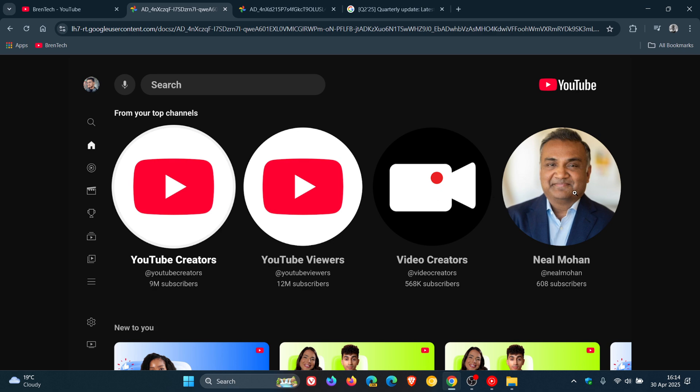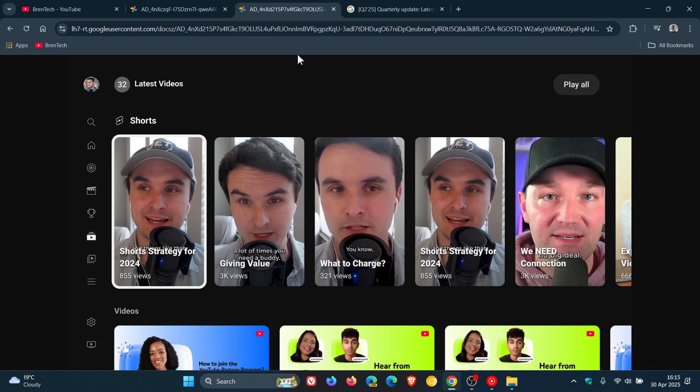The second feature I want to highlight is that Google says it's now split its shorts from long-form videos for a cleaner layout that makes it easier for you to find the content you're looking for.